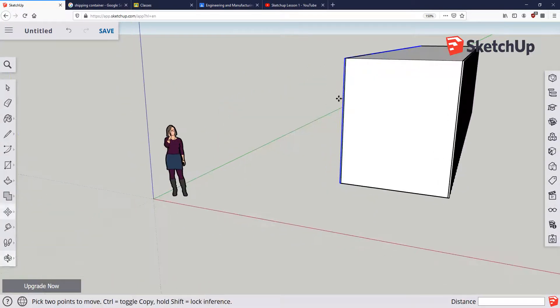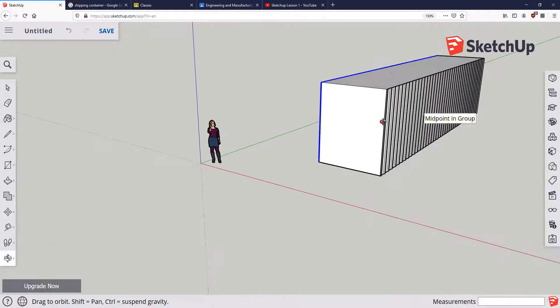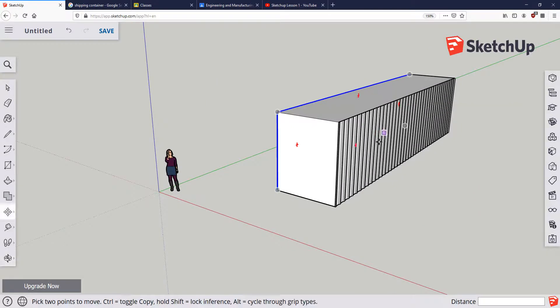And that's going to conclude lesson two. We'll move on to the next part in the next video.